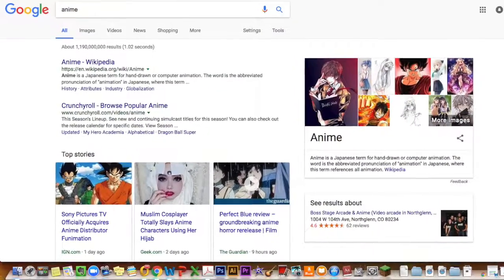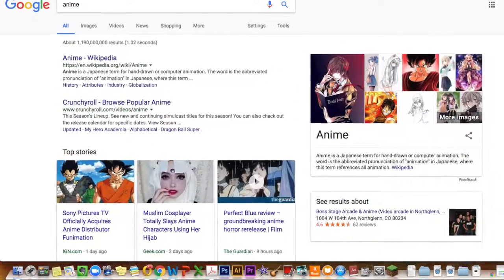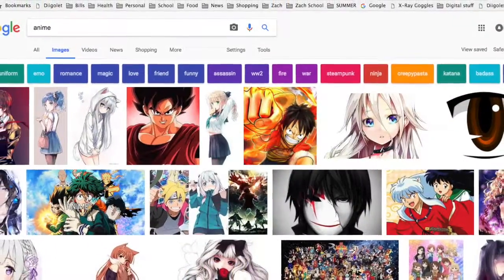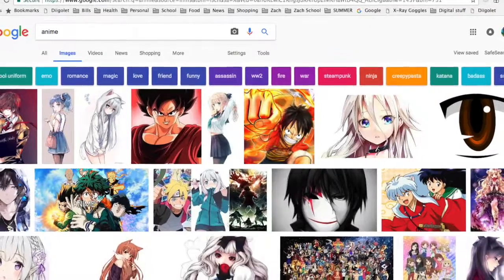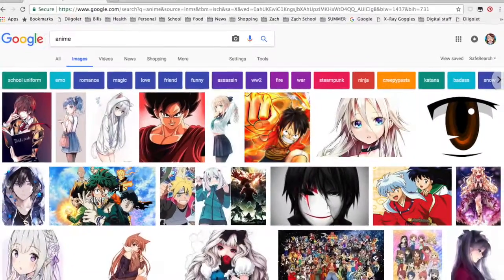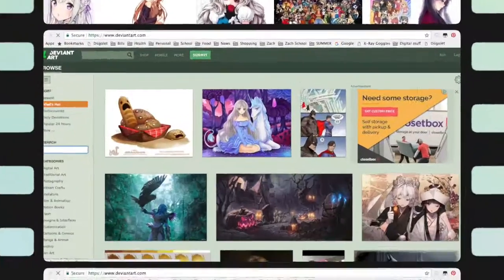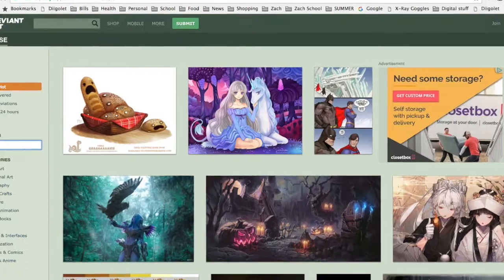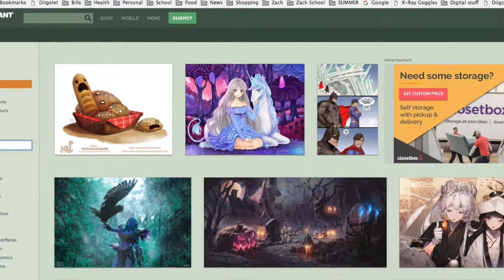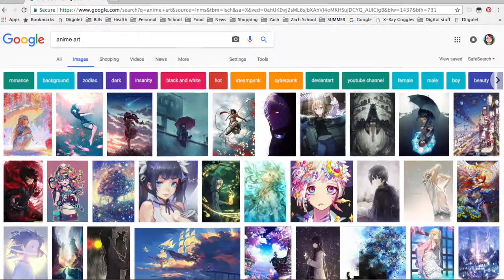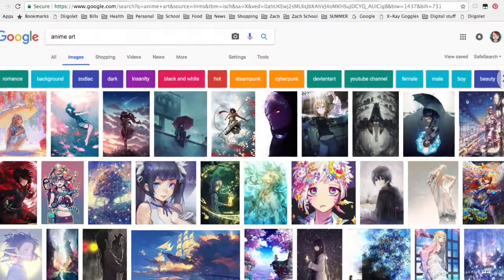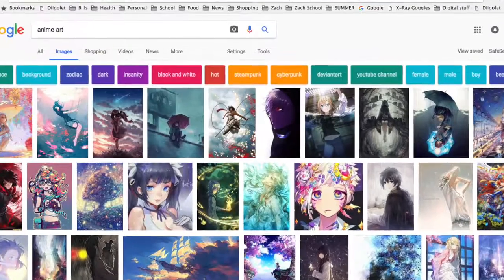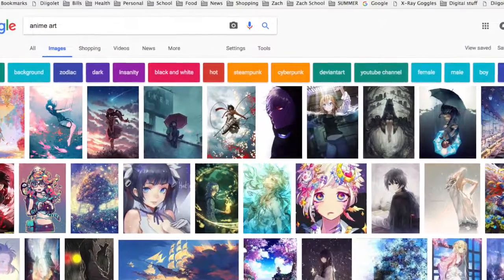There was a time at my school when even the term anime was blocked from a Google search. Students could not access websites like DeviantArt or other resources to search for inspiration on their favorite art form.